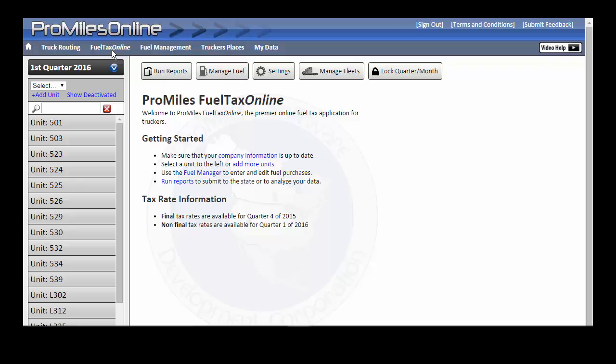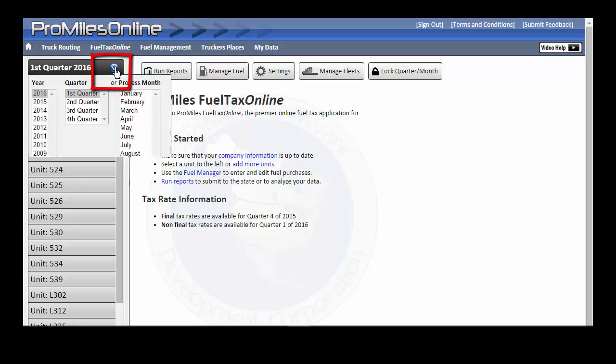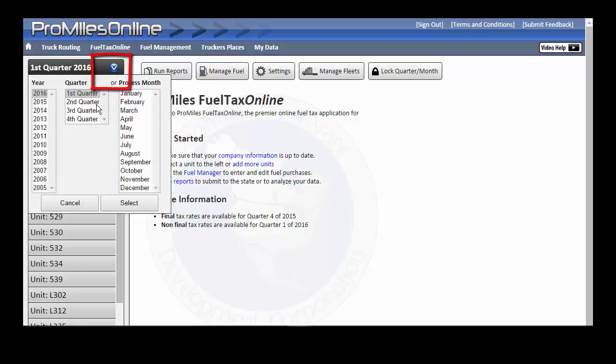Keep in mind that trips as broken down in this system are not tied to dispatch data, but instead are broken into 24-hour trips split automatically at midnight. To view trip information, select the appropriate quarter or process month at the left.